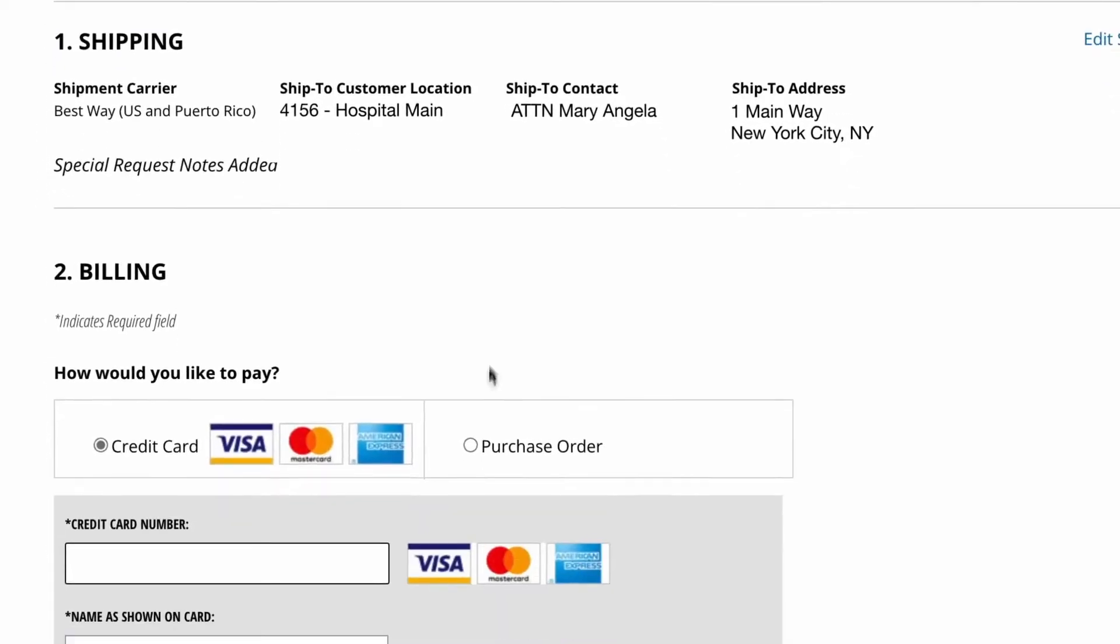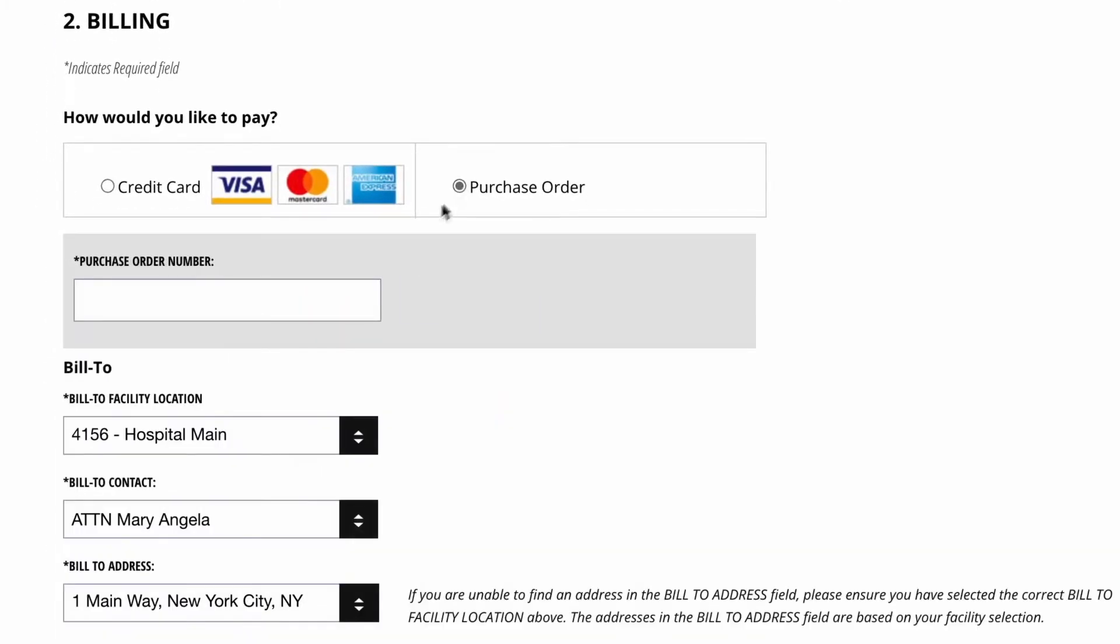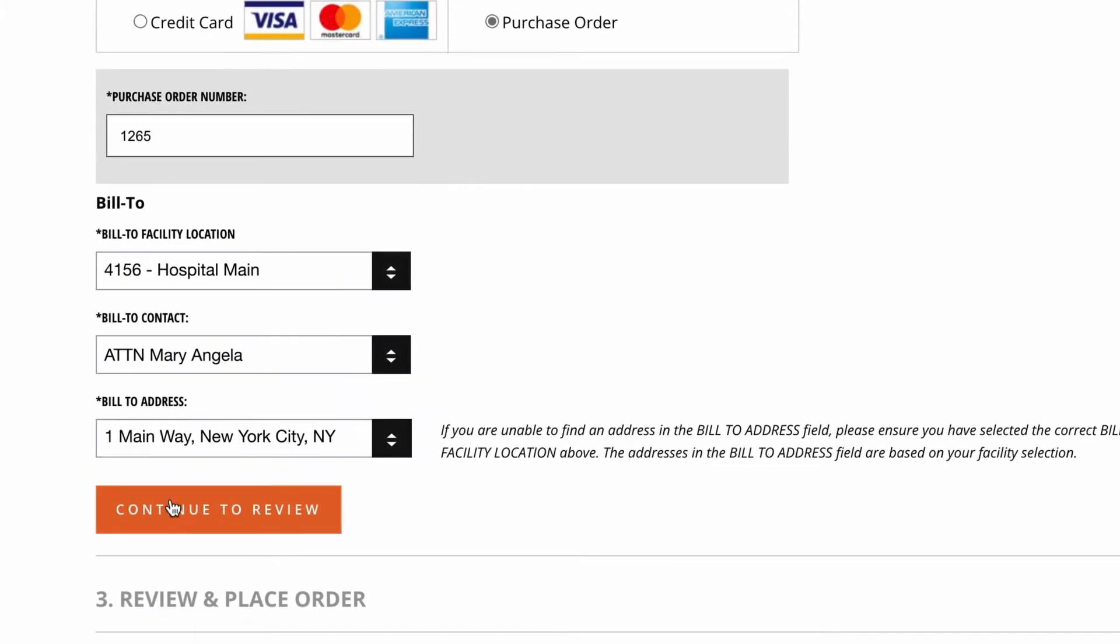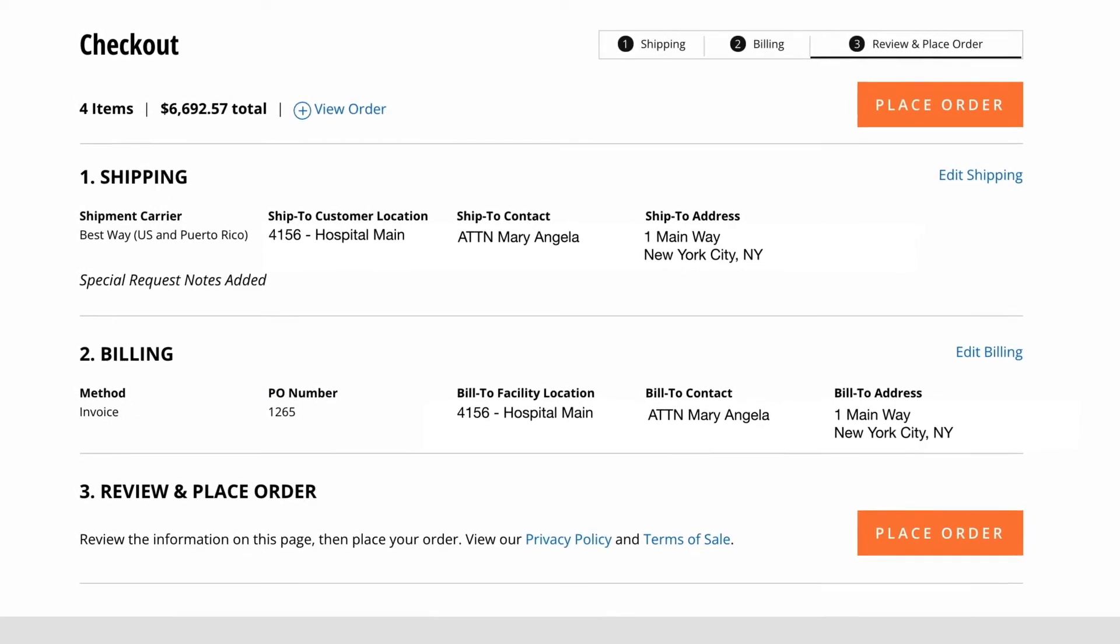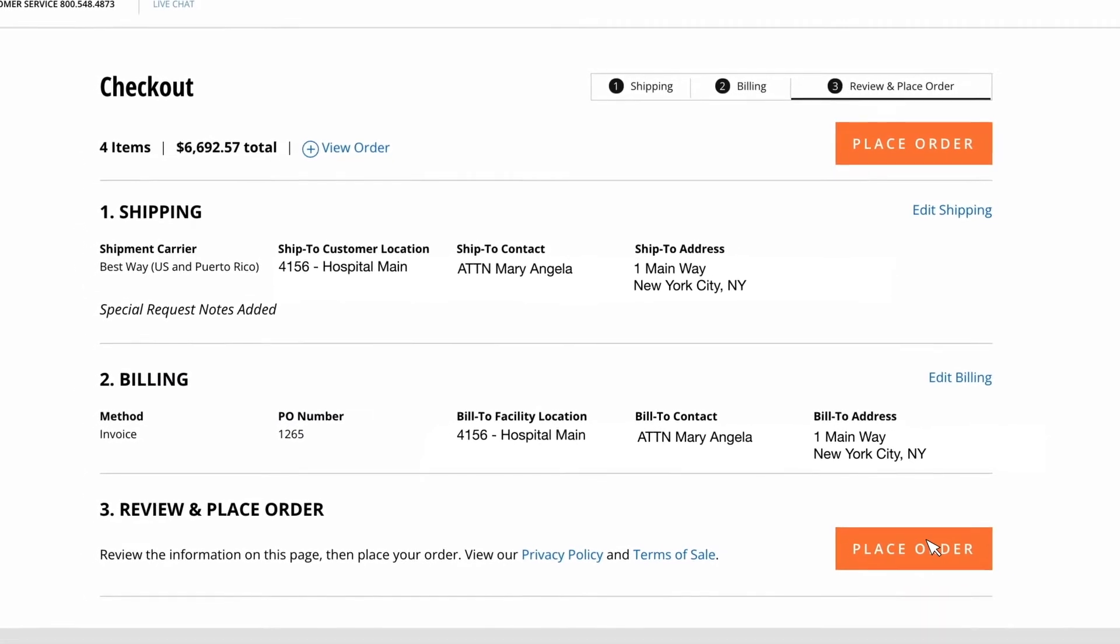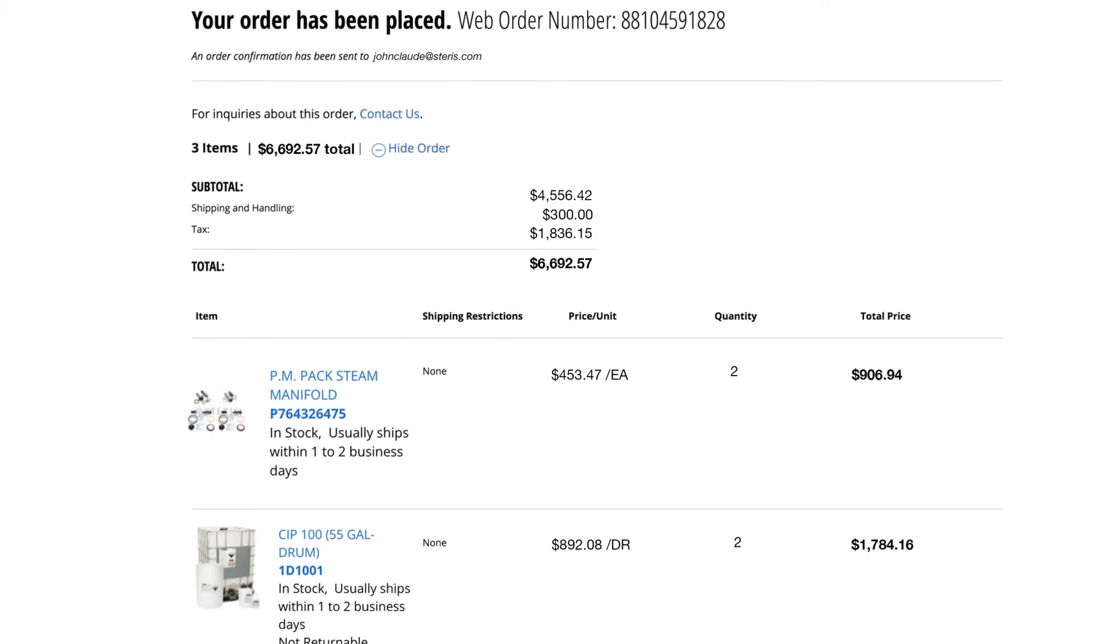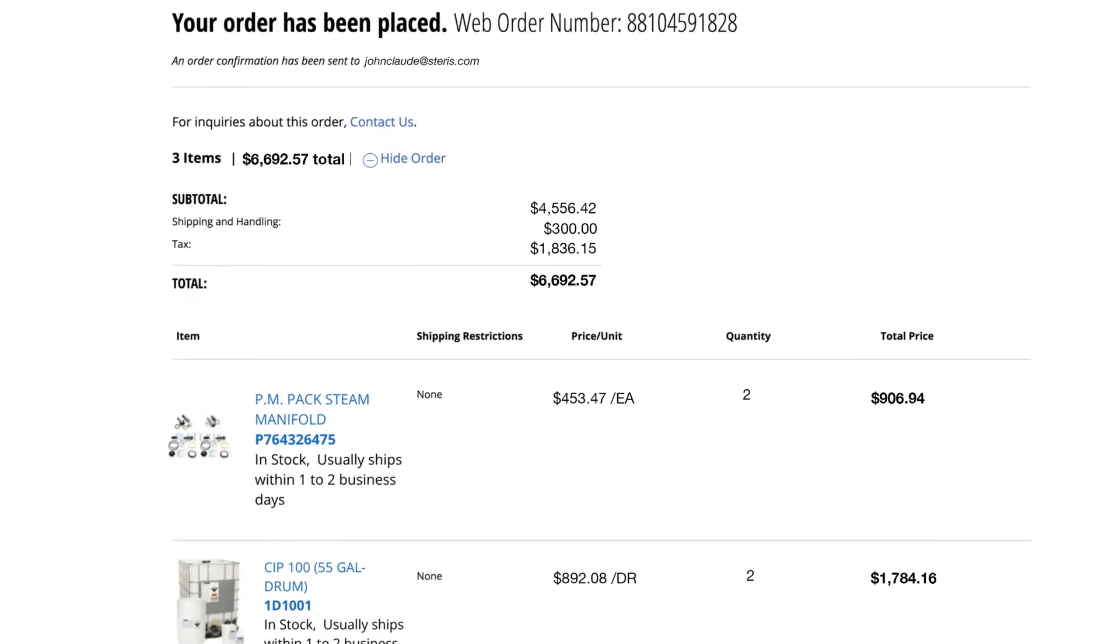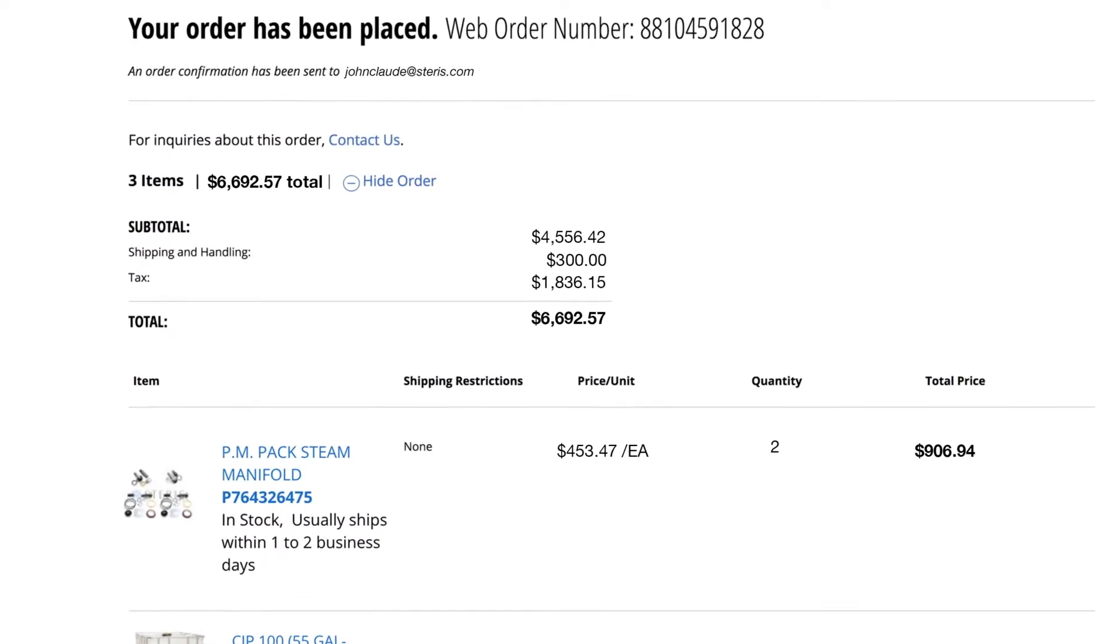Then under billing, you can enter either a credit card or a PO number. Finally, review and place your order. You'll receive an order number and the order will be logged in your order history.